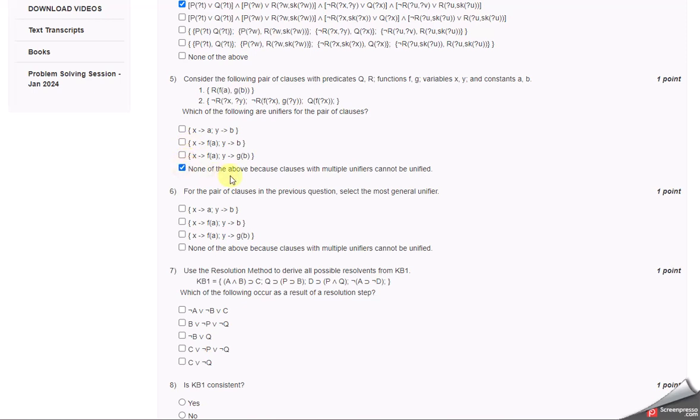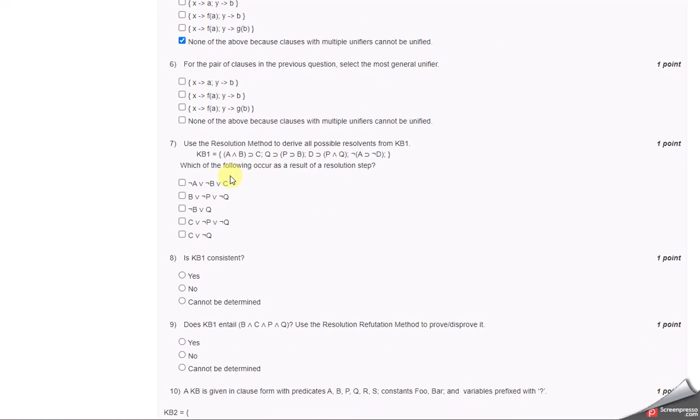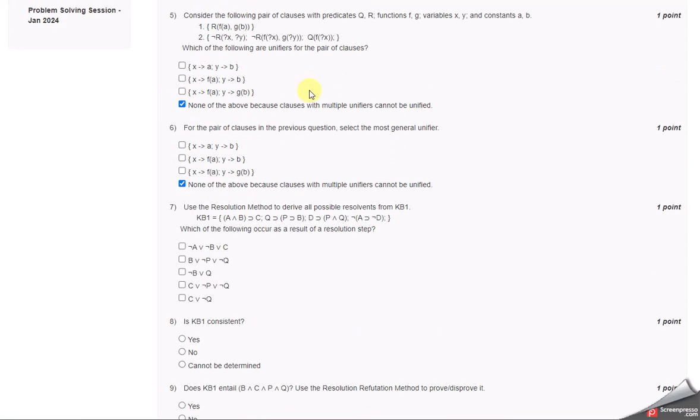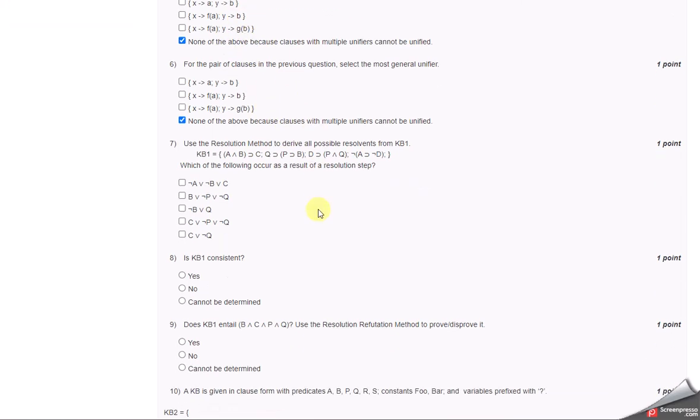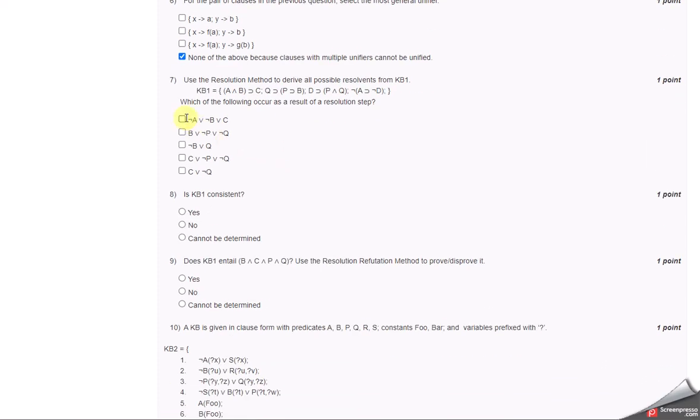The sixth one is also the same. Both questions here are almost the same. The seventh one - use the resolution method. The first one, and we have multiple answers here.